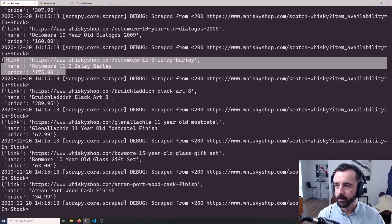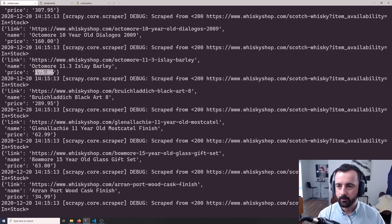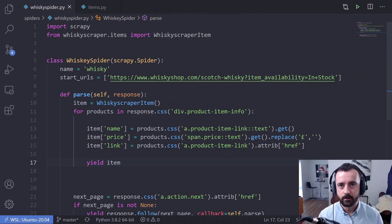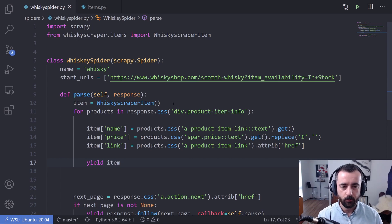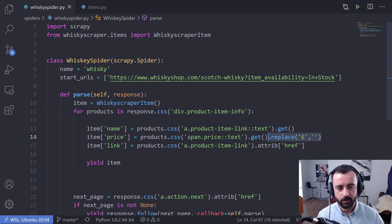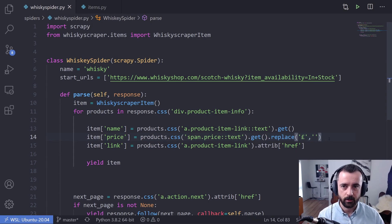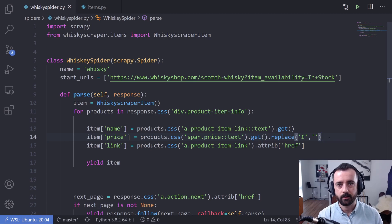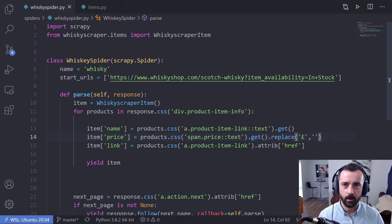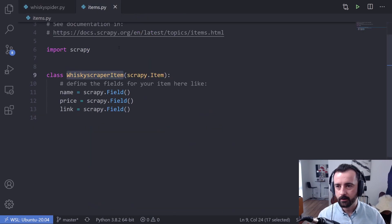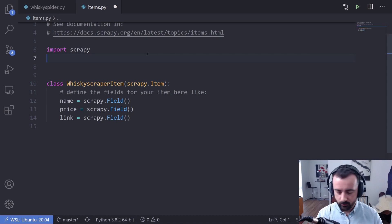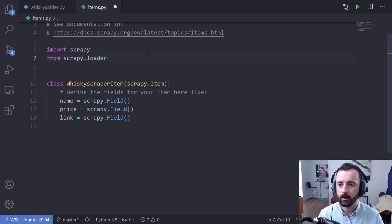I'm going to run the spider now — removing the output flag. This will error because some products don't have a price as they're sold out, but we'll scroll up through the output and see what the items look like now that we're putting data into our item class. We can see it failed, but scrolling up we can see link, name, and price — it's still removing the pound sign, which is good. But we're still having the same problem where it fails and we still have to do things like dot replace manually.